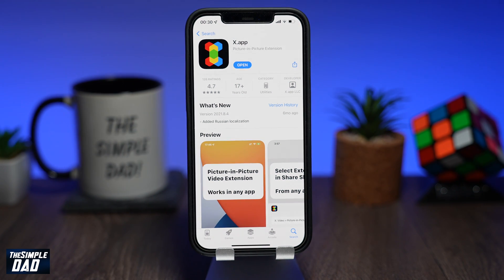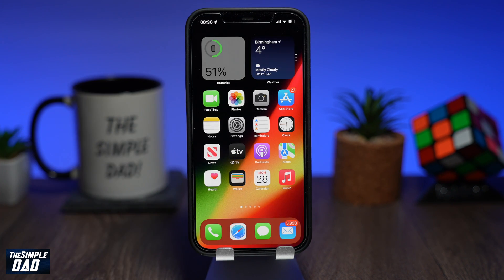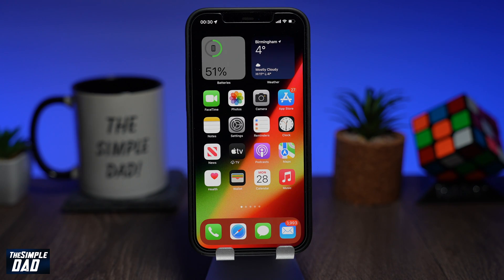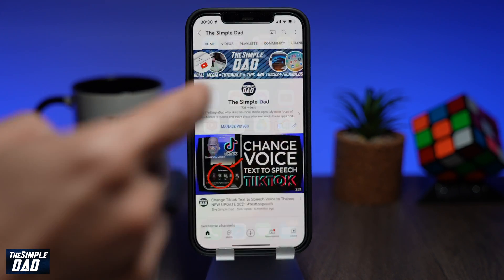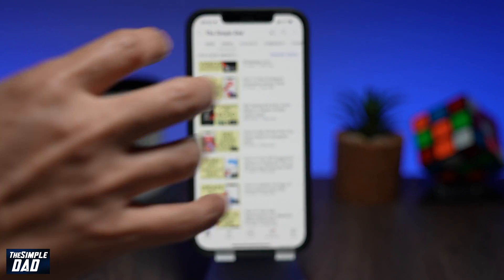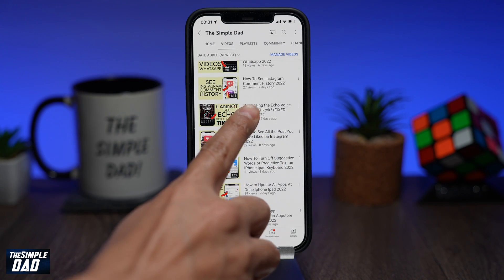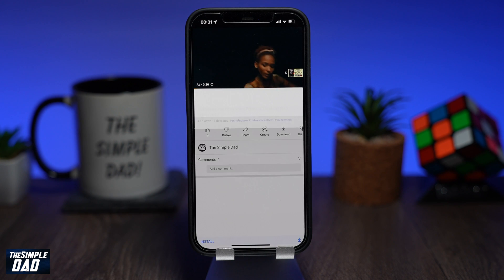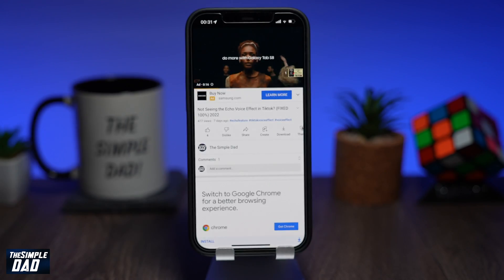Once the app is downloaded, go back to the home screen. Now from this home screen, open up your YouTube app. Select a YouTube video you want to watch. Once the video loads up, tap on share.